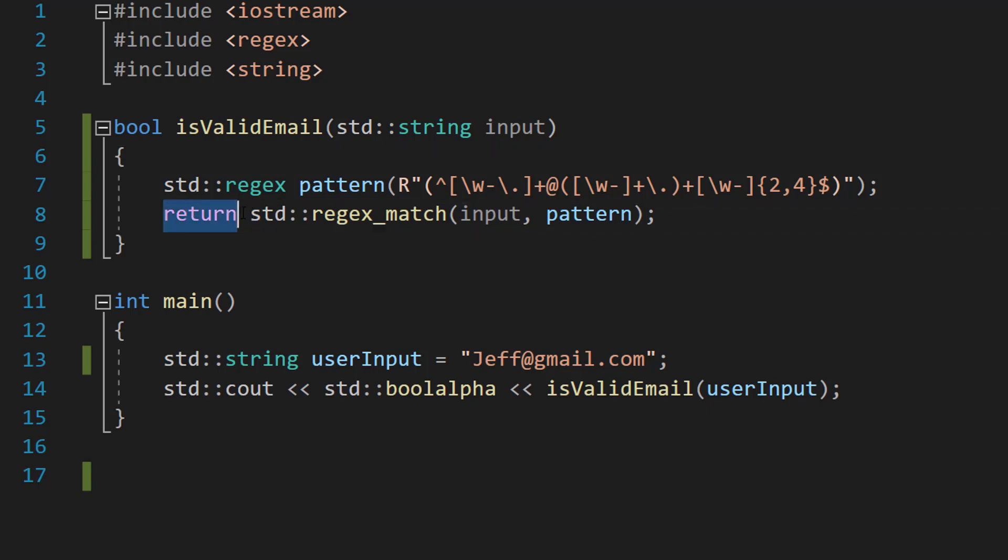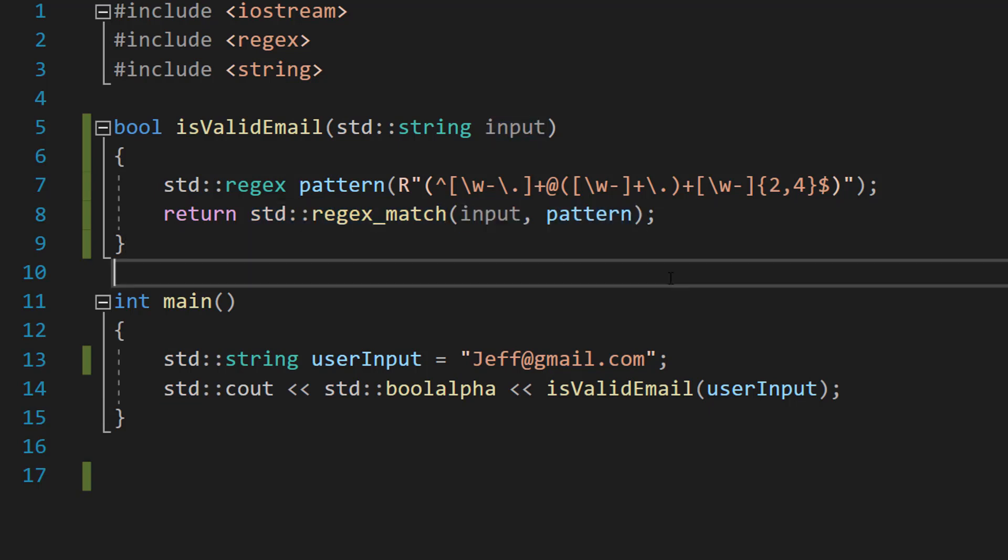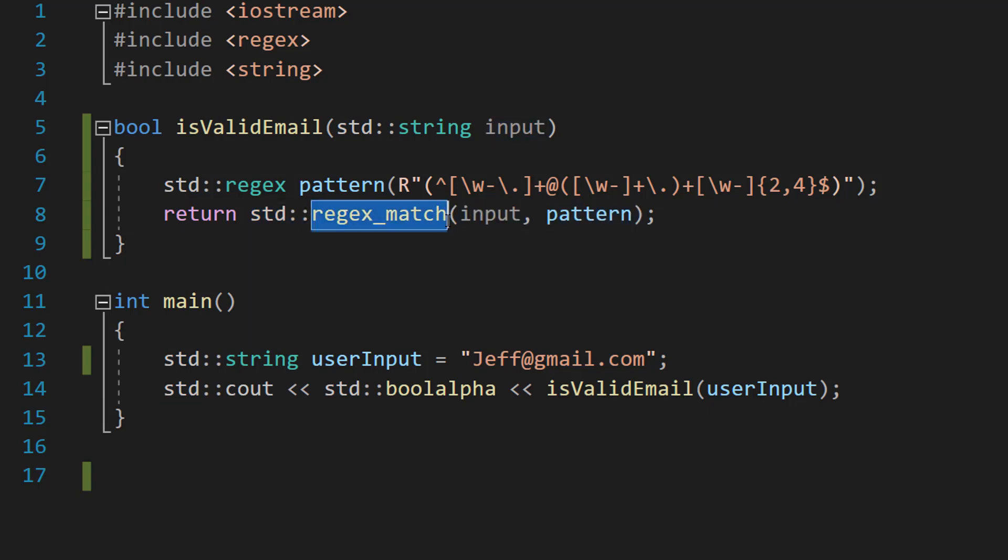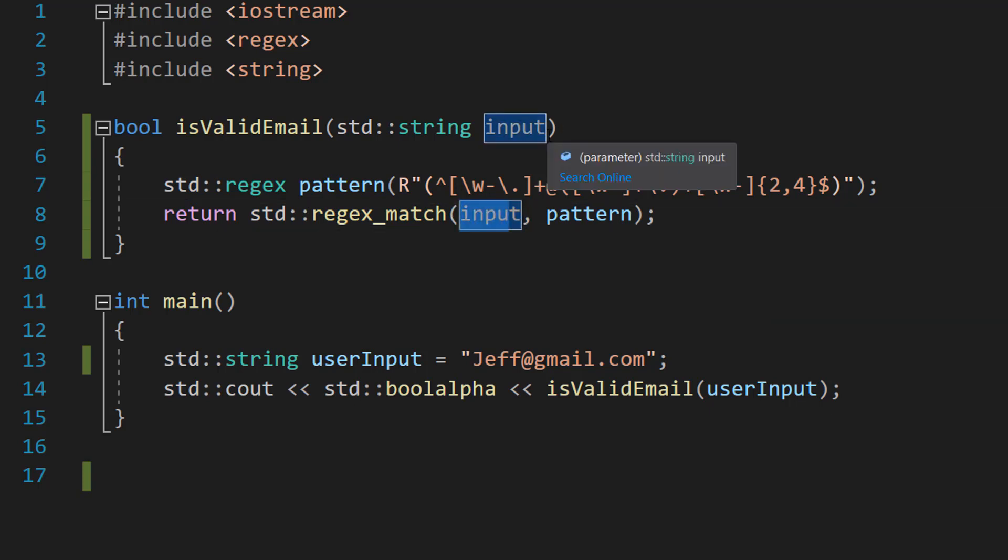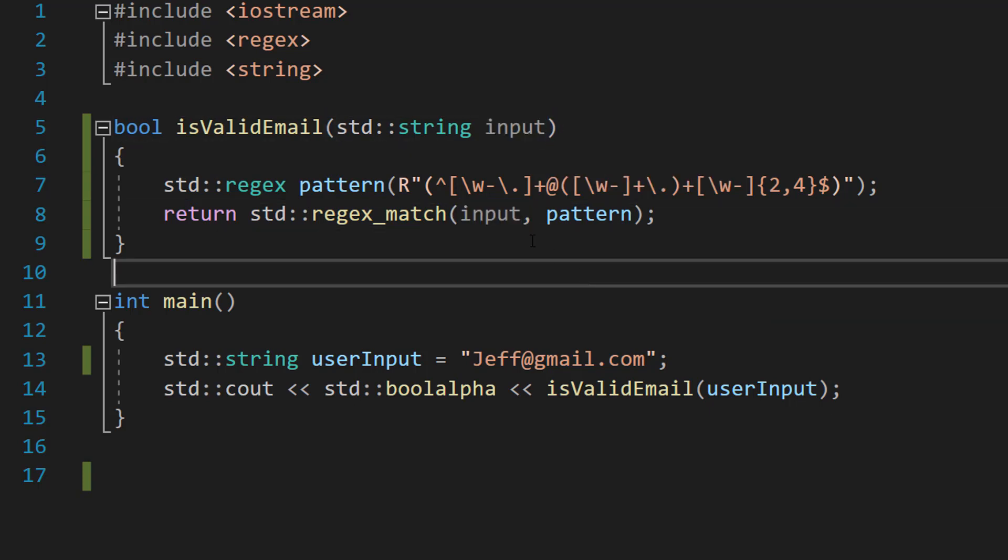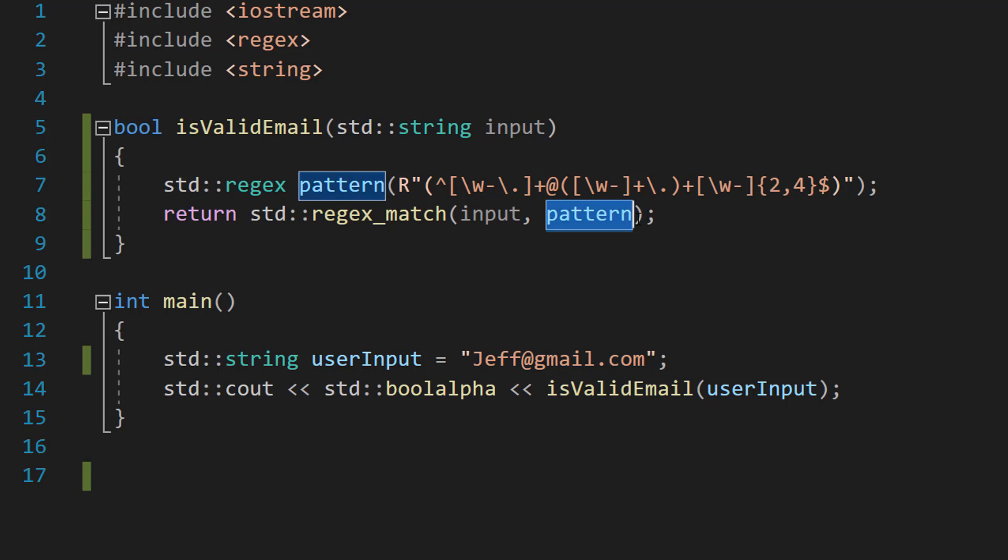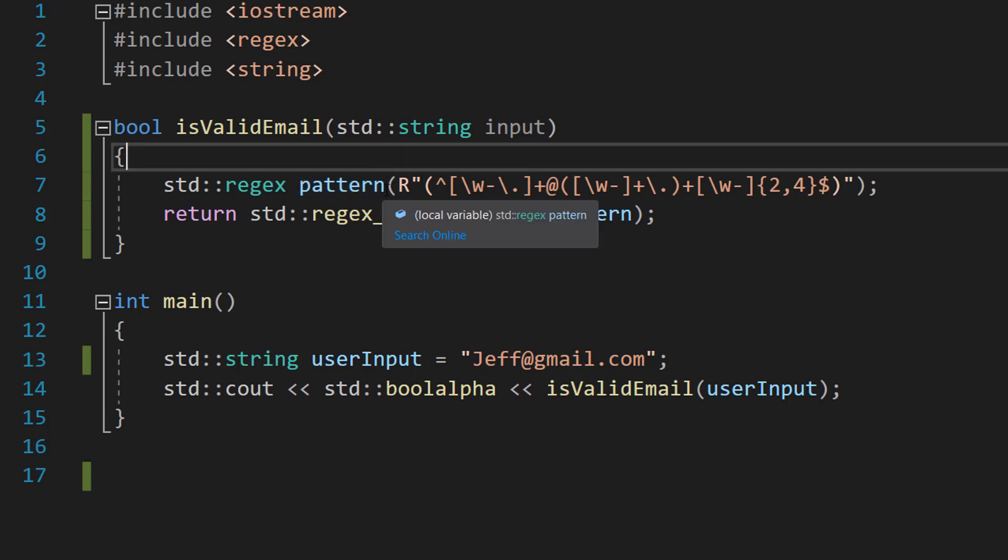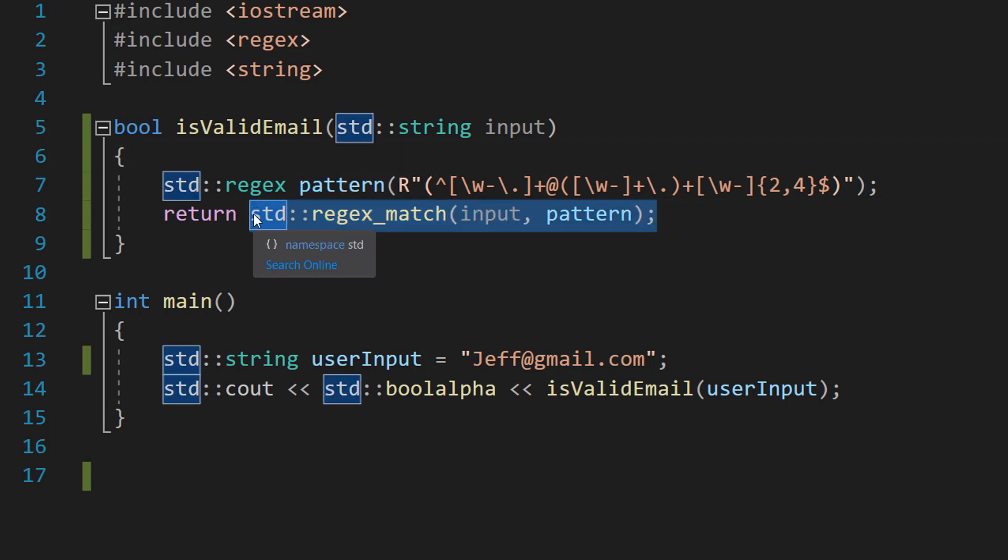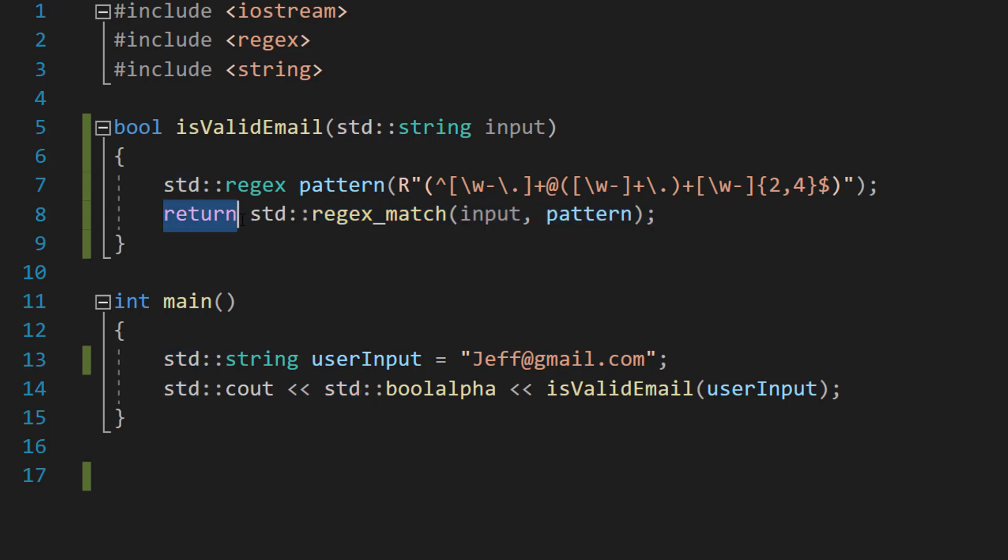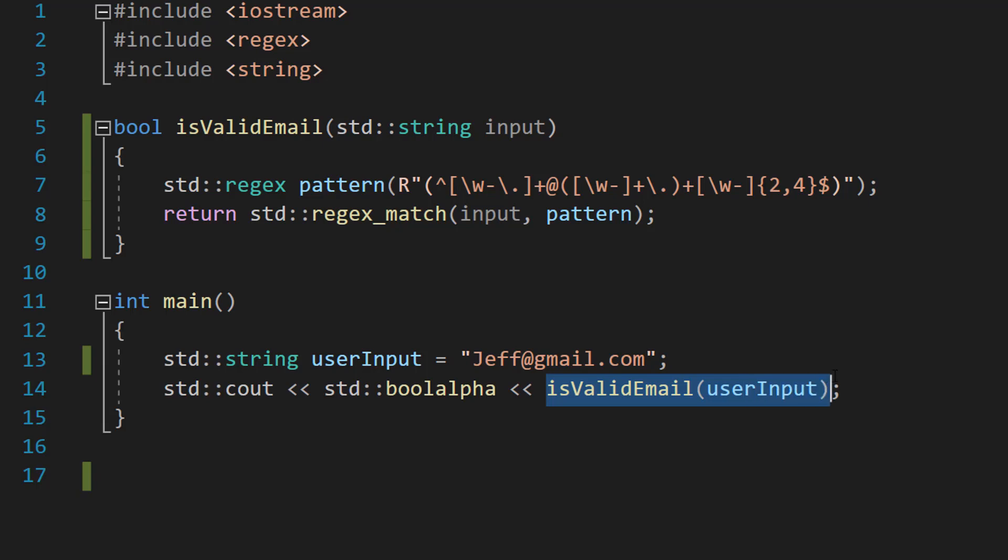And then we can do return std::regex_match(input, pattern). So regex_match will check if our string, which is our input, matches the pattern, which is our regex pattern here. This statement will return true if there's a match and false if there isn't a match. We can put this on a return line to return that result to whatever called the function.